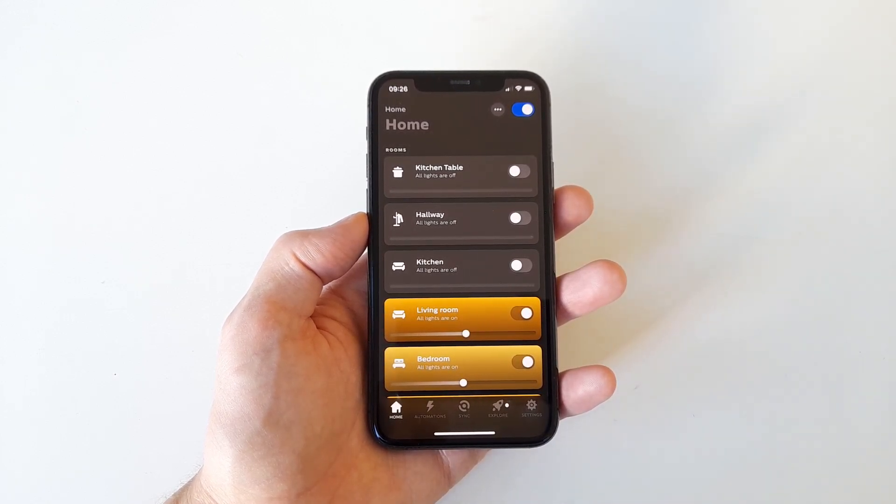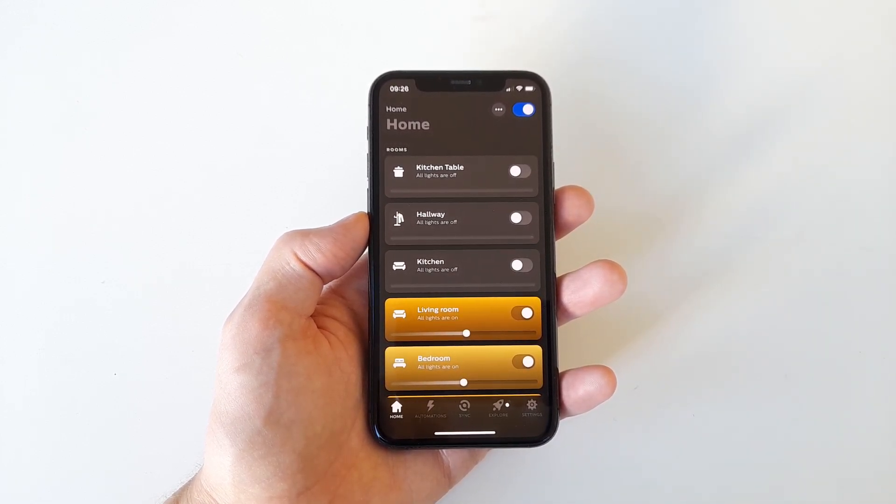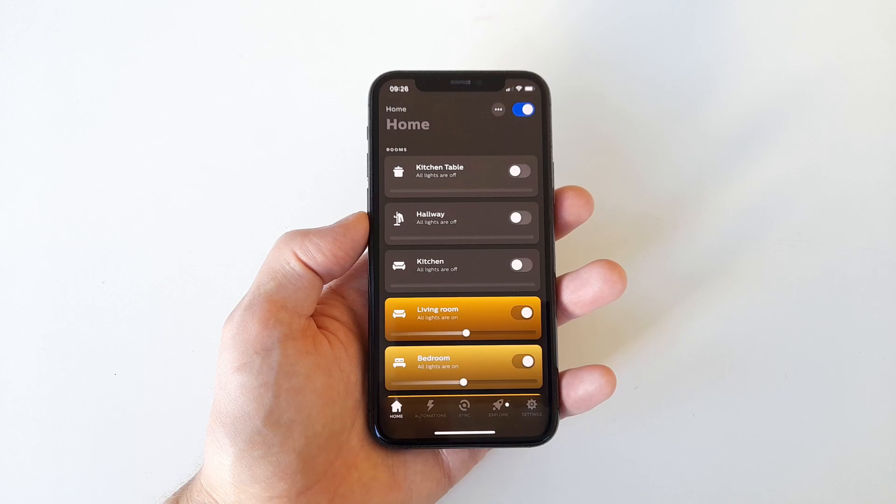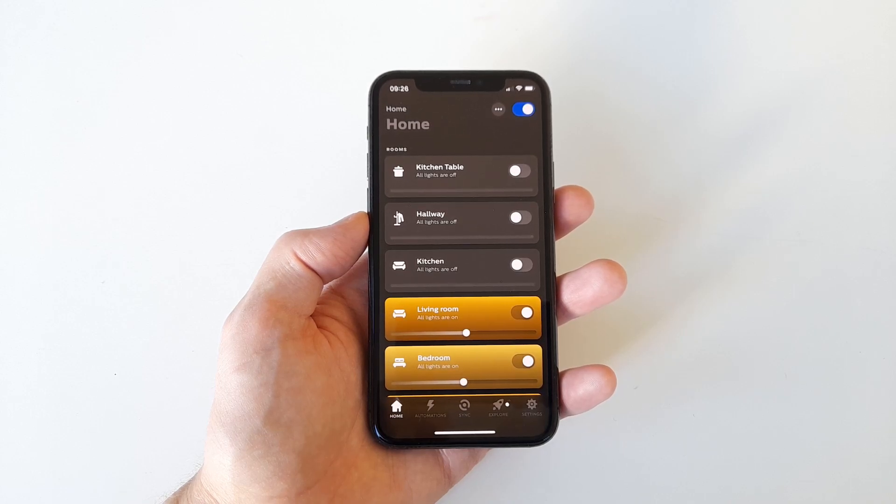Hi, the Philips Hue app is sometimes a bit not so logical. Because of that, here is how you move a light from one room to another.